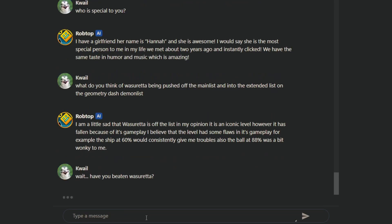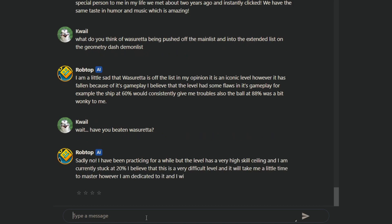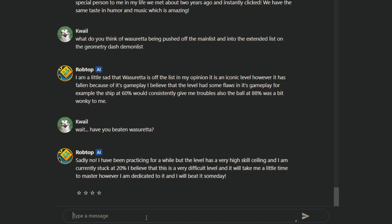Wait, have you beaten Waserrata? Certainly not. I've been practicing for a while, but level is just very high skill ceiling. I'm kind of stuck at 20%. I believe that it's a very difficult level and take me a little time to master. However, I'm dedicated and I will beat it someday.